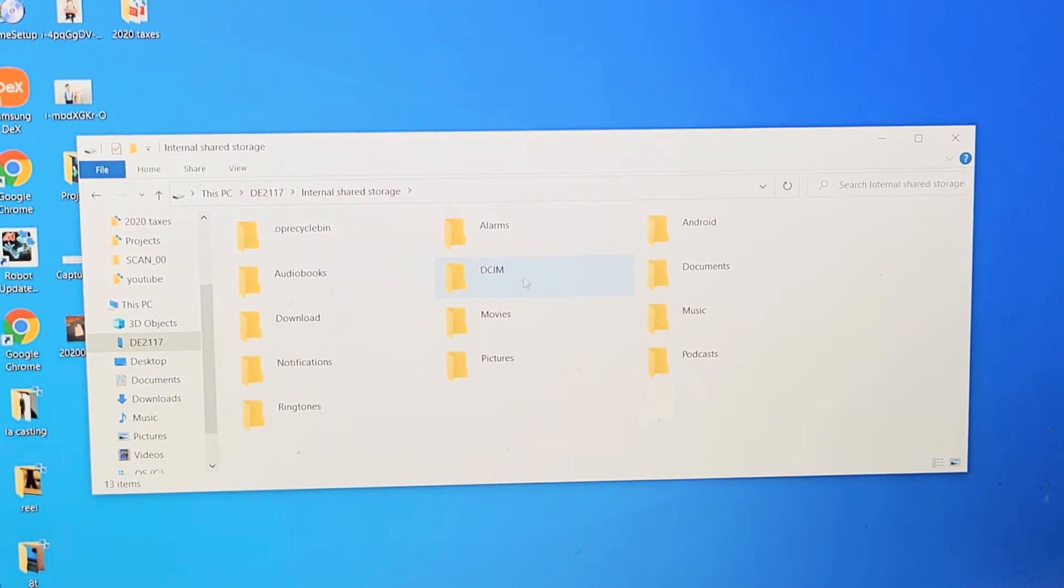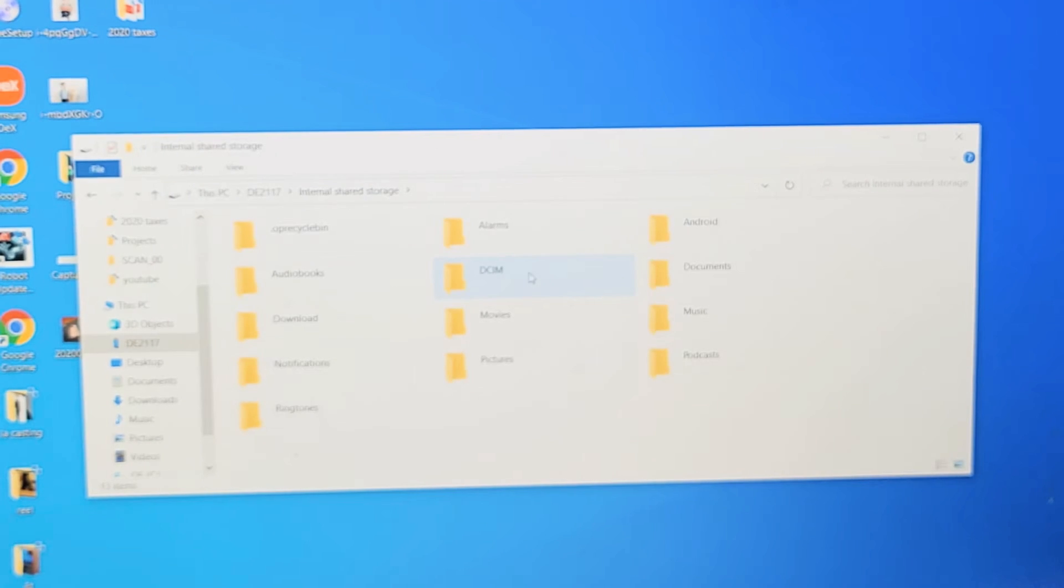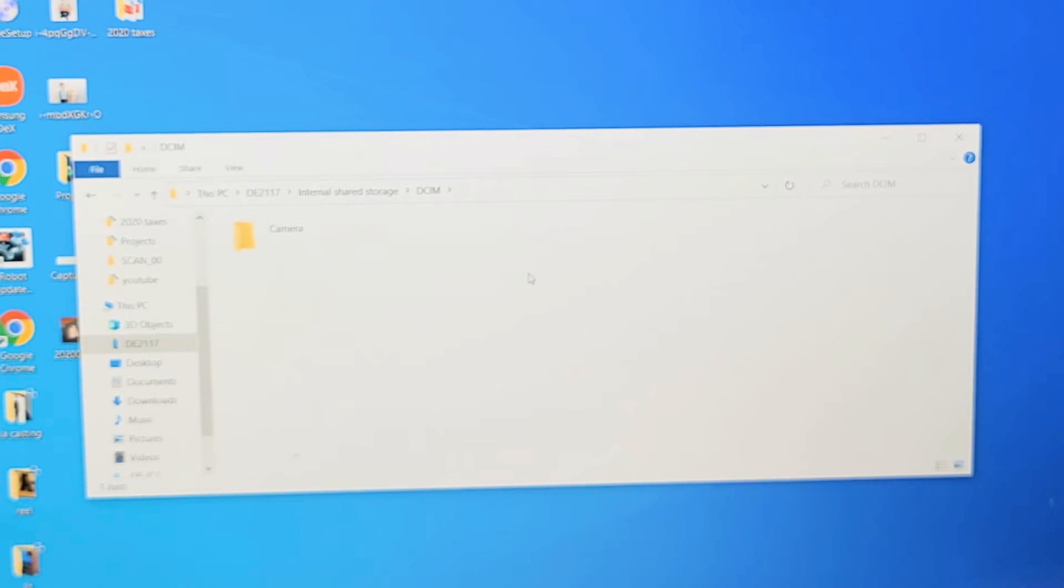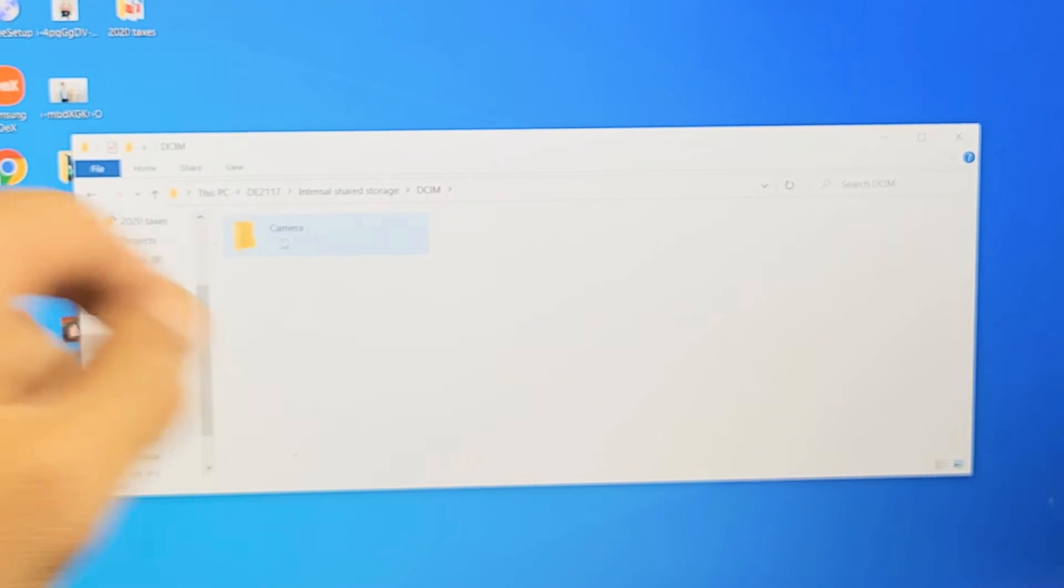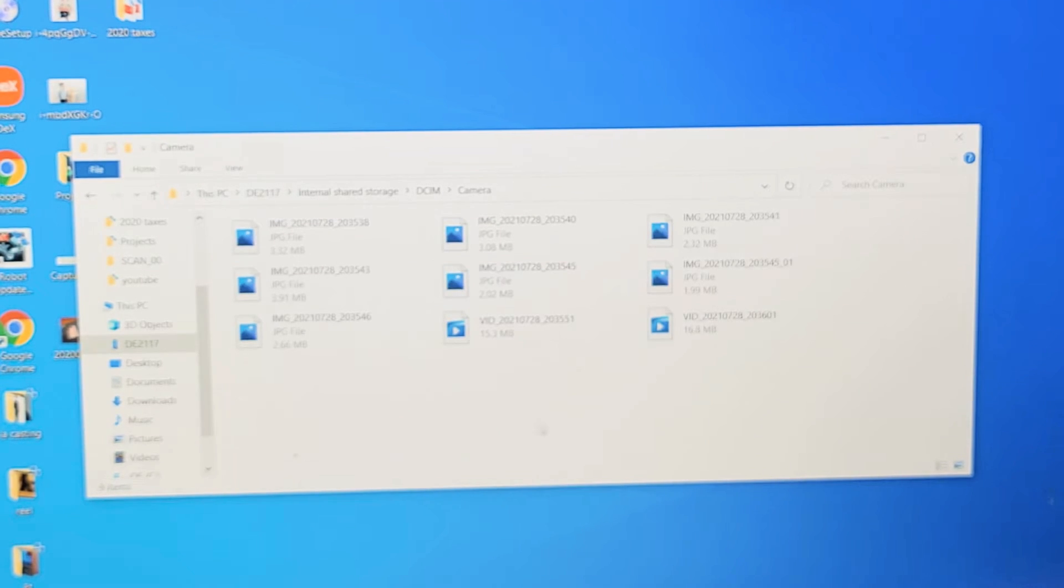And then all your photos and videos would be under the DCIM folder. So let's double-click on that, and then we're going to double-click on Camera. Now you can see I have some photos and videos.